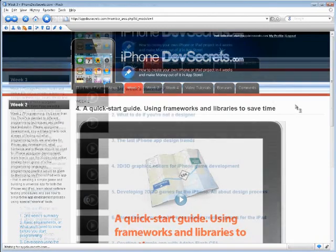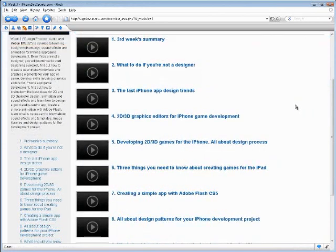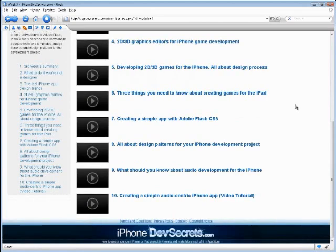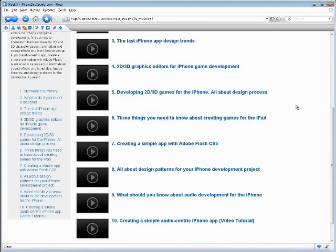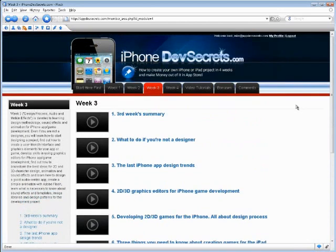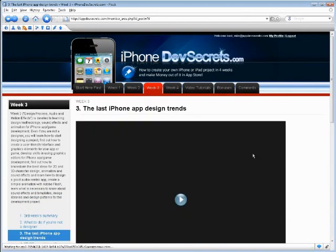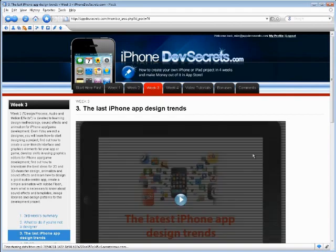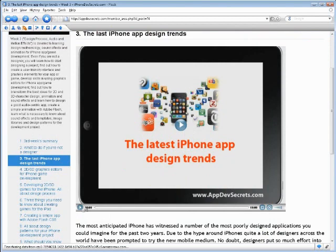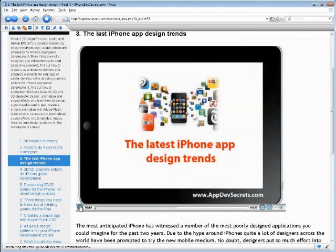In week three, you will basically be going through the different design methods that you can use to develop your app. This will include sound effects that you can do, what sort of graphics you can use, different animations, what are the latest design trends for iPhone apps, what's selling well, and what ideas might work.